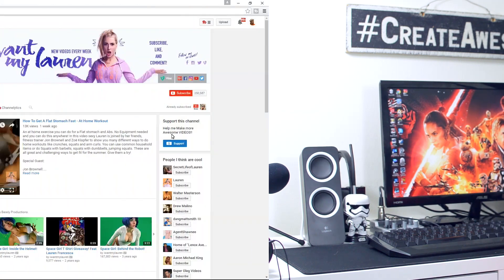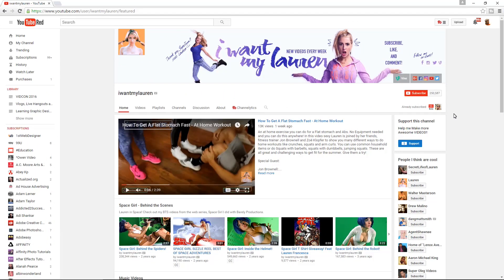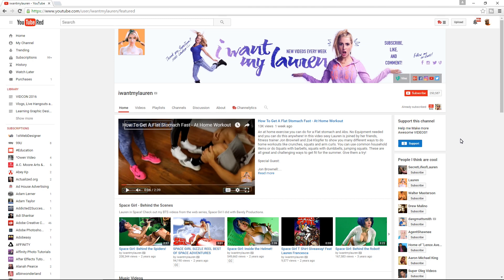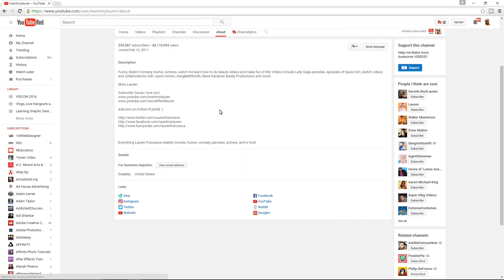Let's go ahead and jump into today's review. In this YouTube 30 of 30 review, we're going to be reviewing I Want My Lauren. This channel is one of the biggest channels we've reviewed here on YouTube 30 of 30. There's a lot that we can learn from this channel, a lot that's doing right, but I also found a few little tweaks where this channel can improve. This is a variety channel.